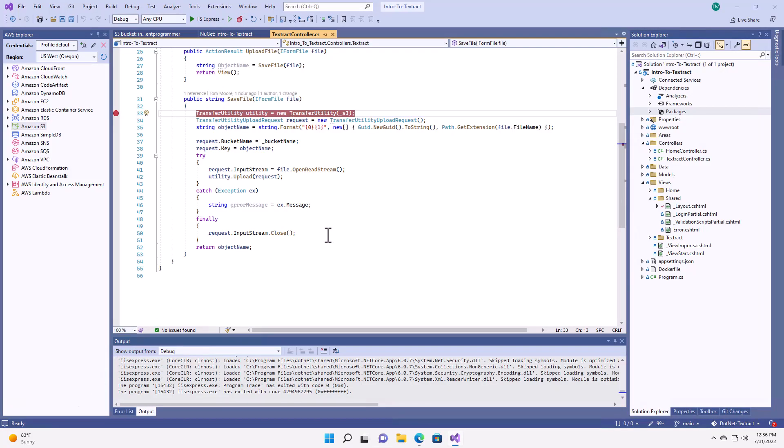So here we are inside of my development virtual machine. I set up a basic ASP.NET MVC application using .NET 6 and C Sharp. Now in addition to creating my project, I've already done a few things. First, I already have an AWS account and I have credentials that allow me to access that account from my local machine.